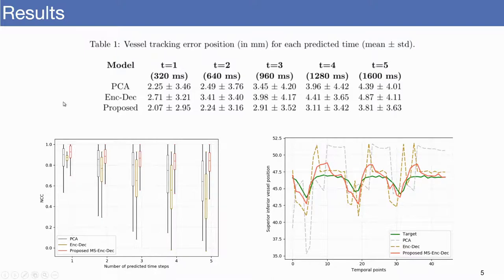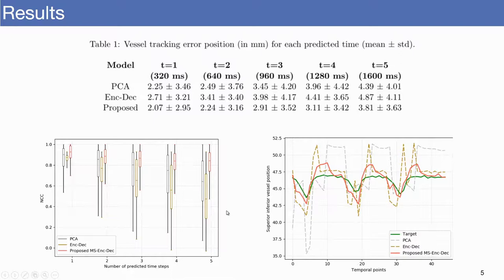As shown in Table 1, the target tracking errors range between 2.07 and 3.81 for 1 and 5 predicted time steps, respectively, outperforming the compared approaches. The first figure shows NCC values between the predicted and target images for different predicted time steps, and we can observe that in all compared methods, error tends to increase when more time steps are extrapolated. In the second figure, we can see vessel trajectories through time, in which our method obtains the best alignment with respect to the target.